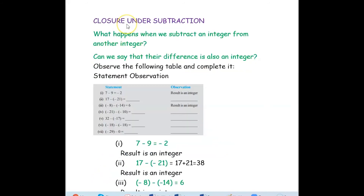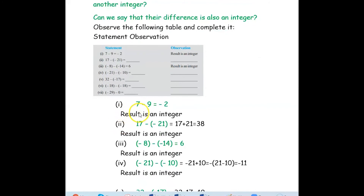Now we will see closure property under subtraction. What happens when we subtract an integer from another integer? Can we say their difference is also an integer? We will observe the table and finalize the closure property for subtraction. First: 7 minus 9. The greater number is 9, so 9 minus 7 is 2, giving negative 2, which is an integer.